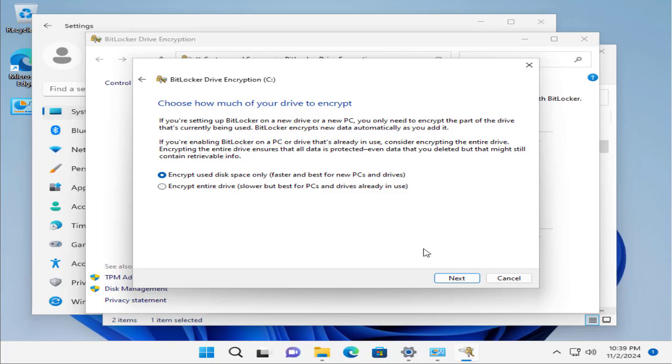Here's another option: choose how much of your drive to encrypt. If you are setting BitLocker on a new driver or PC, you only need to encrypt the part of the drive that's currently being used. BitLocker encrypts new data automatically as you add it. If you're enabling BitLocker on a PC or drive that's already in use, consider encrypting the entire drive. Encrypting the entire drive ensures that all data is protected, even data you deleted but that might still contain retrievable information.